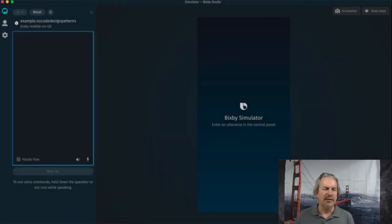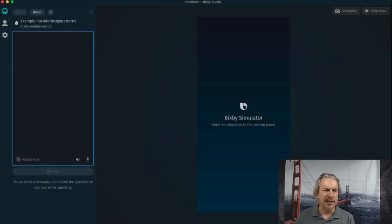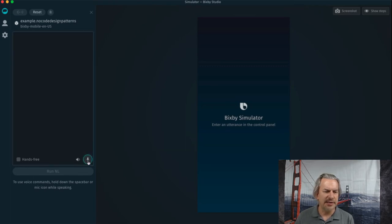Let's jump right into a capsule that I want to demo. There are zero lines of traditional code needed for this capsule to run. I am in the Bixby Developer Studio. Let's go ahead and start this capsule up.